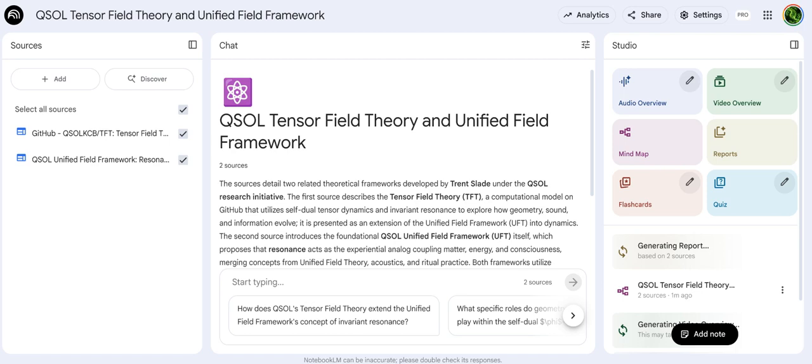TFT treats these tensor fields not as static pictures but as resonant manifolds. What does that mean for their stability? It implies constant but coherent motion. The structure holds together because of this phase symmetry — this phase relationship — which is probably the most critical technical piece. The paper says it ensures informational orthogonality and self-duality. That sounds like it's doing some serious heavy lifting. Can you give us an analogy for that?